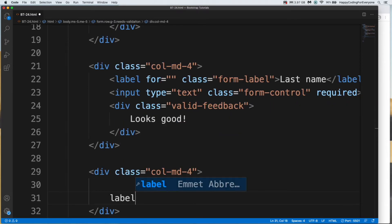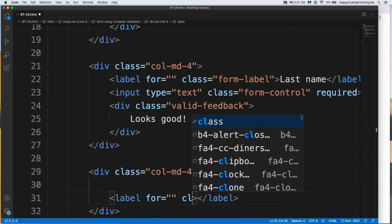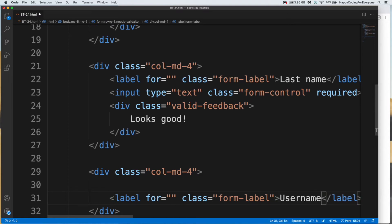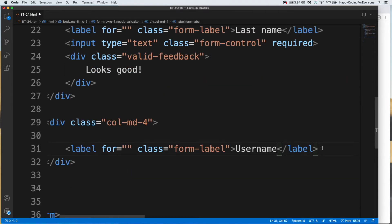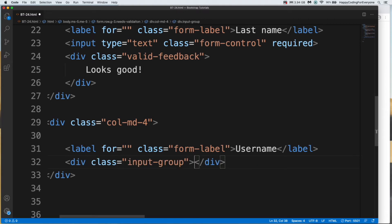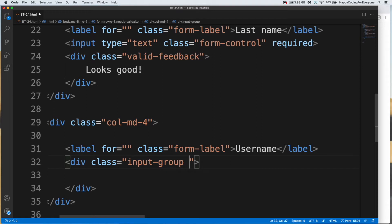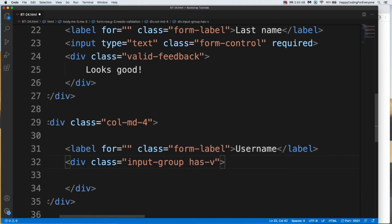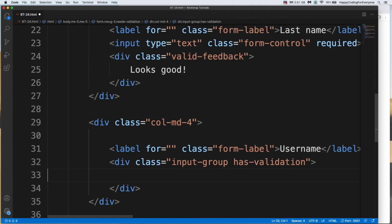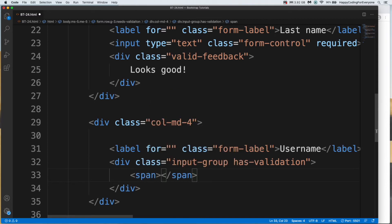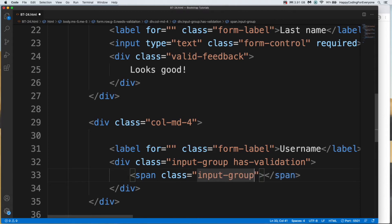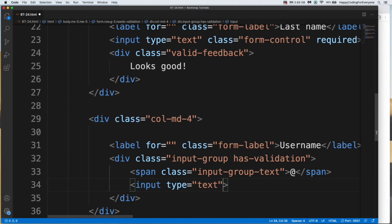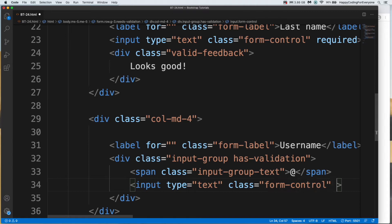Label class name form label, let's say username. And let's create another div for input group. And we need to add another class for validation, has validation. And let's add a span, let's add a class name input group text. Let's add an @ sign. And let's create an input, class name form control, and that one also required.